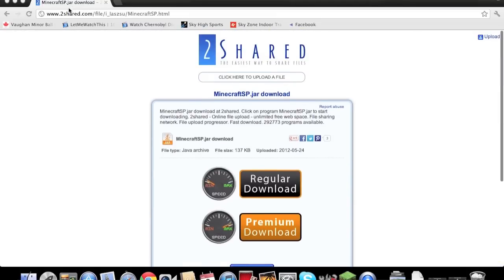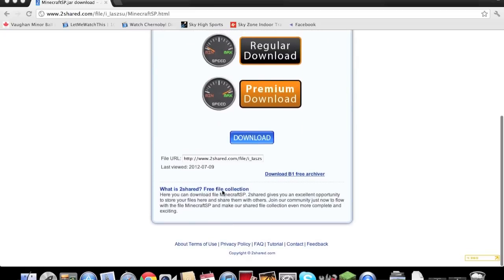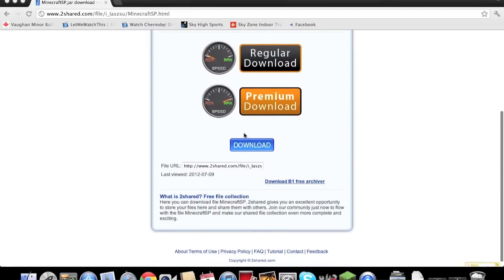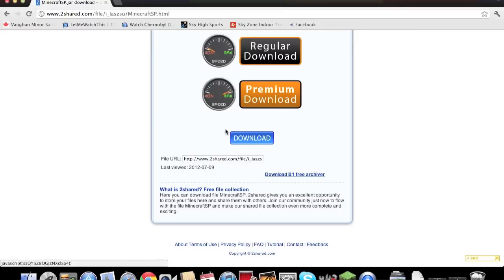So what you do is you go on the website 2share.com and I'm going to be giving a link in the description so no worries. And what you do is you scroll down to this little blue button, now that you see these are ads, and you click the download button.